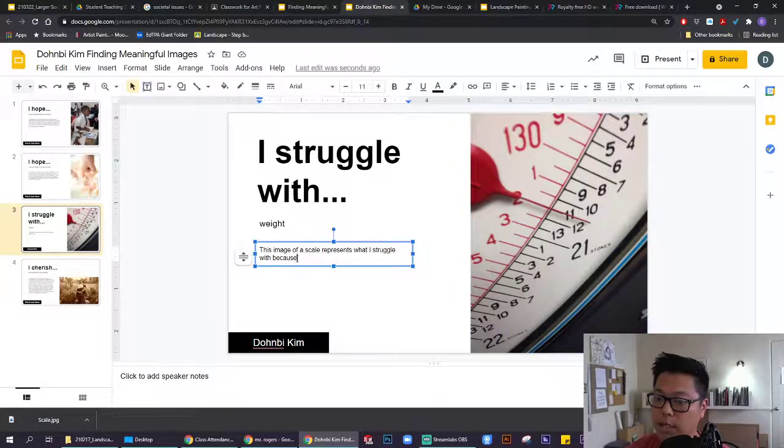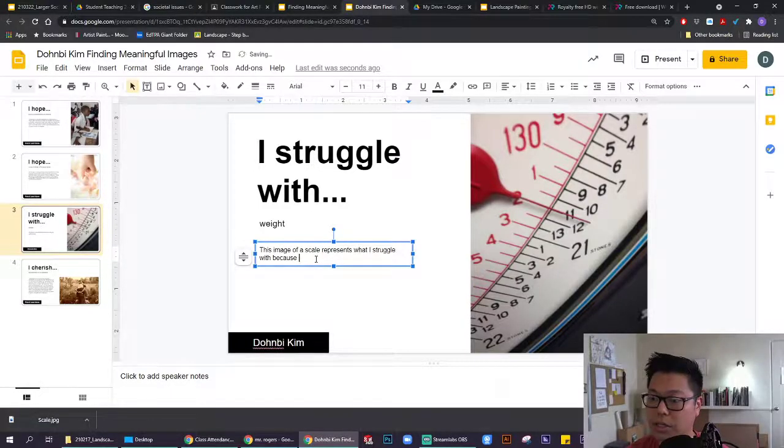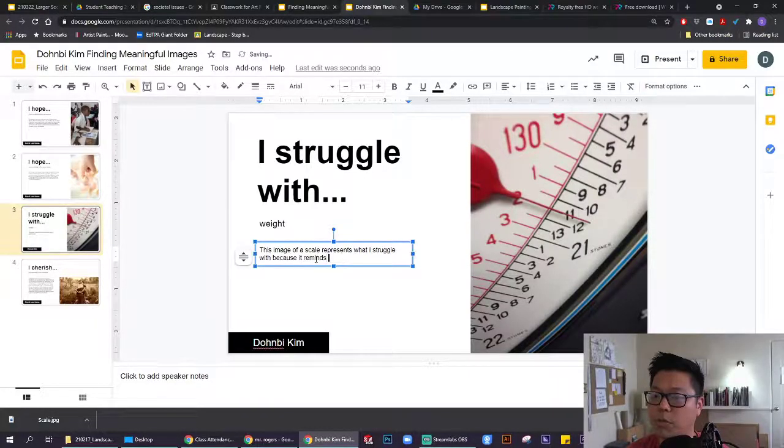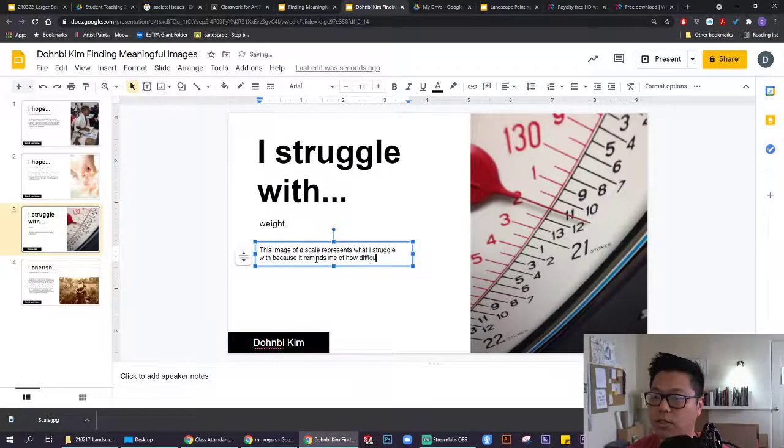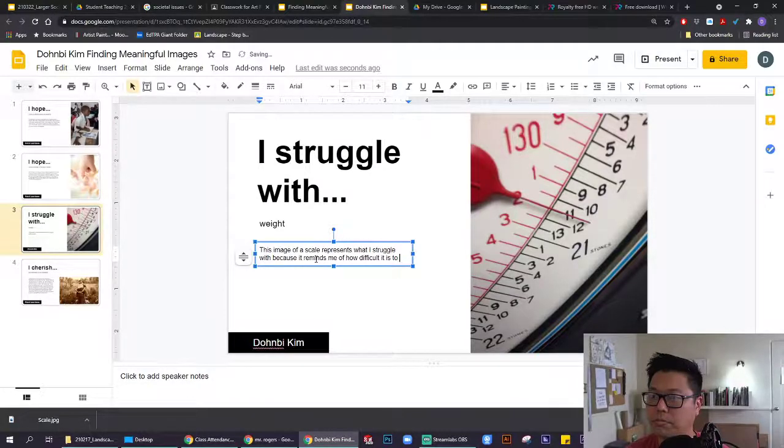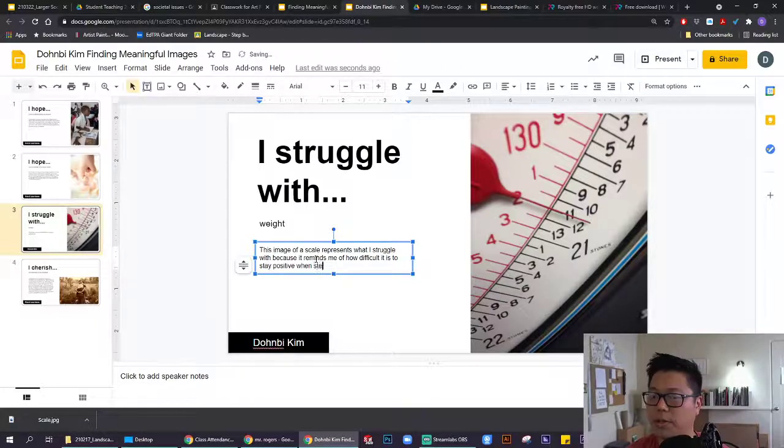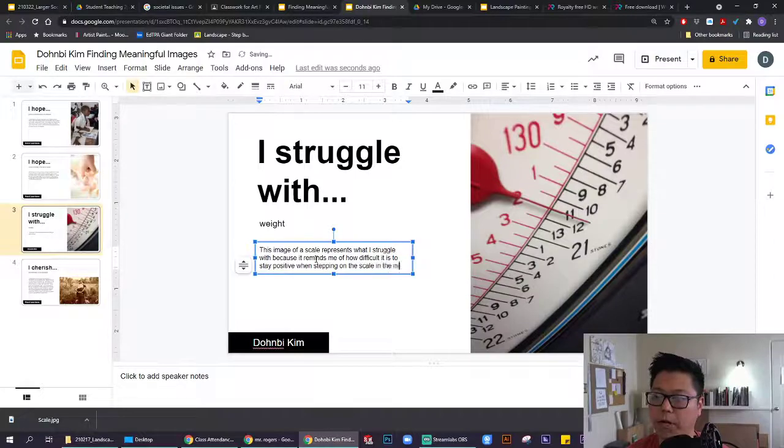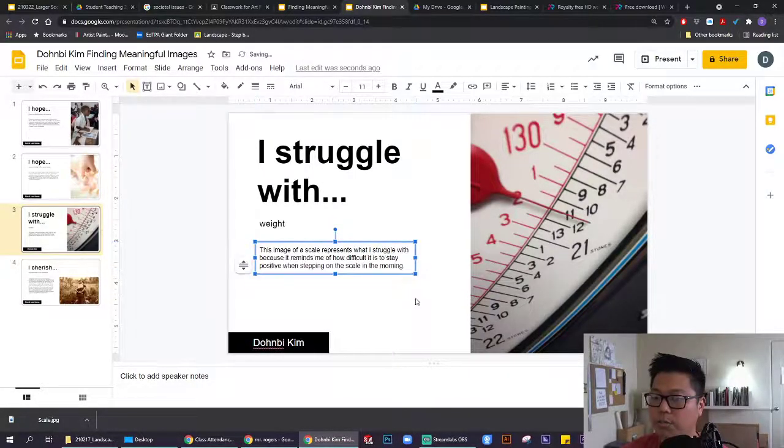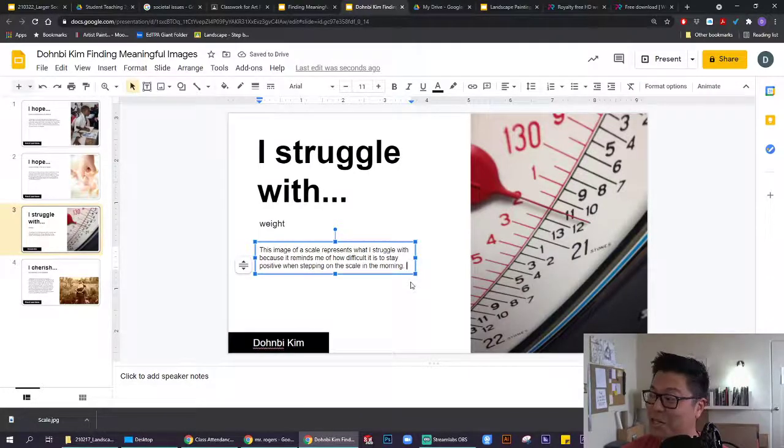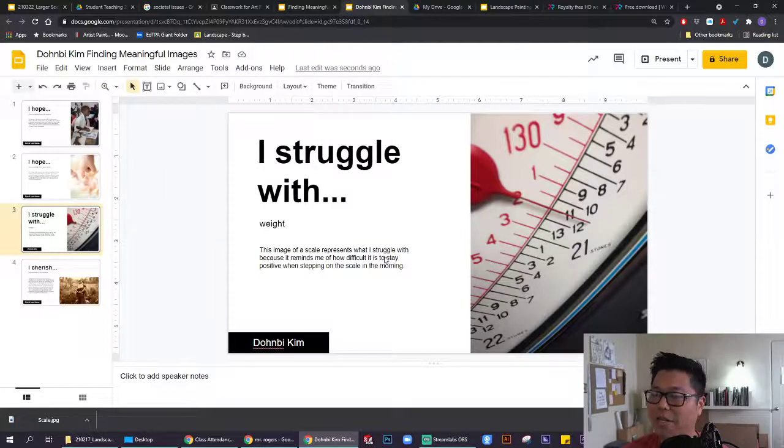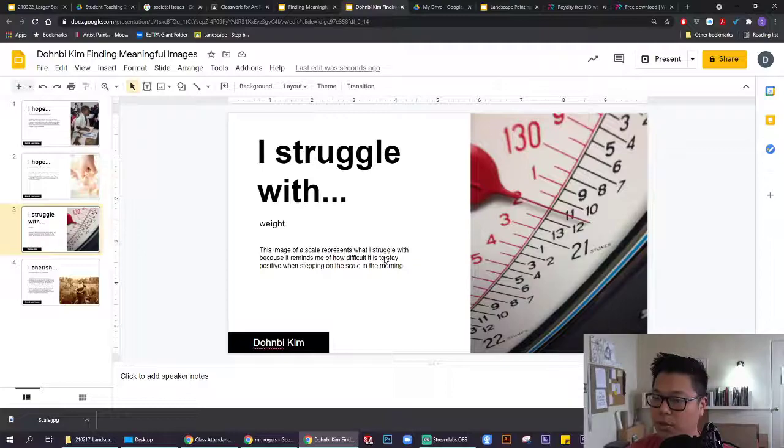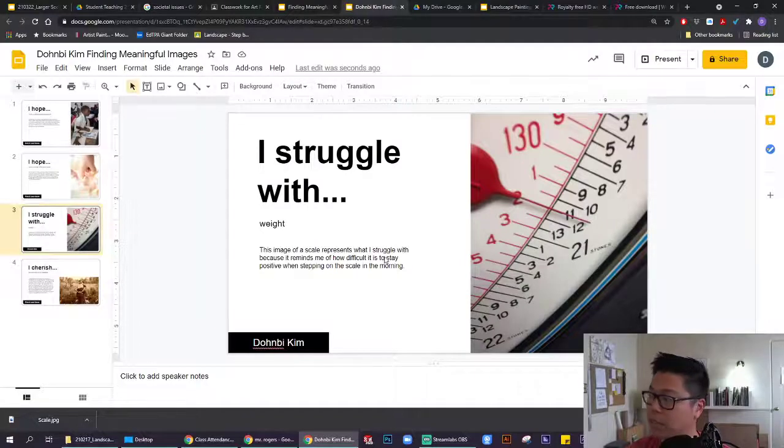I might type in this image of a scale represents what I struggle with in terms of my weight because it reminds me of how difficult it is to stay positive when stepping on the scale in the morning. I think that's a measure, it's a number, but sometimes it's kind of discouraging in terms of the number that it feeds back out. And I can also say something about how being measured in certain ways can cause a sort of stress. It's not just about the weight sometimes.